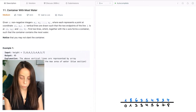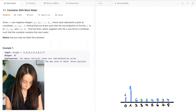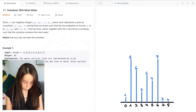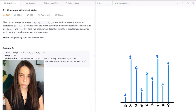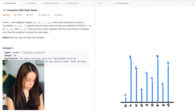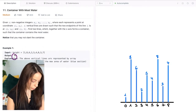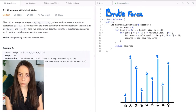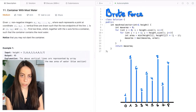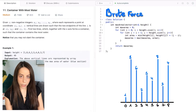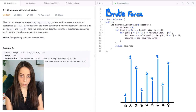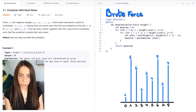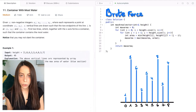Now let's look at an example. We have this array, which forms this histogram, and the correct output for this histogram is 49. The brute force way of solving this problem would be to iterate over each pair of lines, finding the area of the container that they form, and keeping track of the maximum.